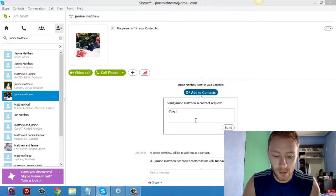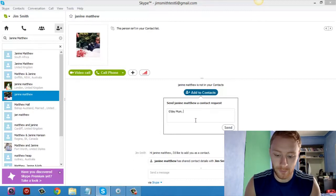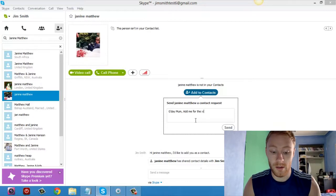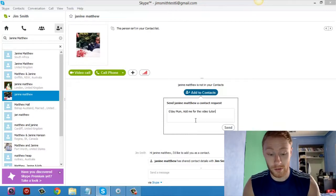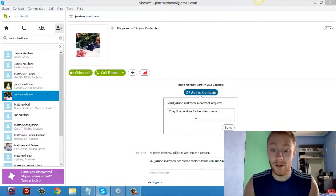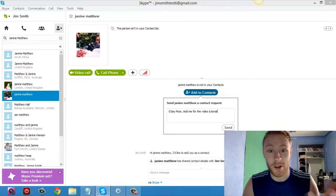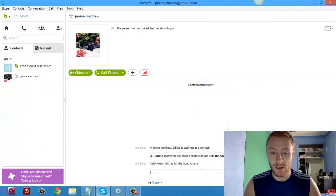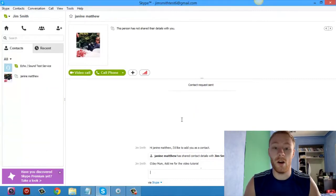So I'm just going to say, hey mum, add me for the video tutorial. Very nice. I don't know if it's spelled right, but that's it. And all you do is you click send and there you go.